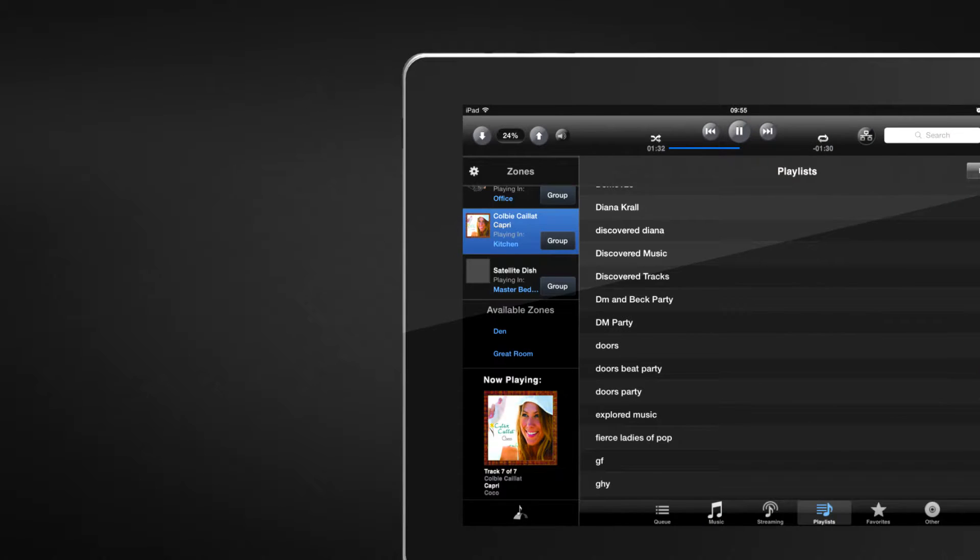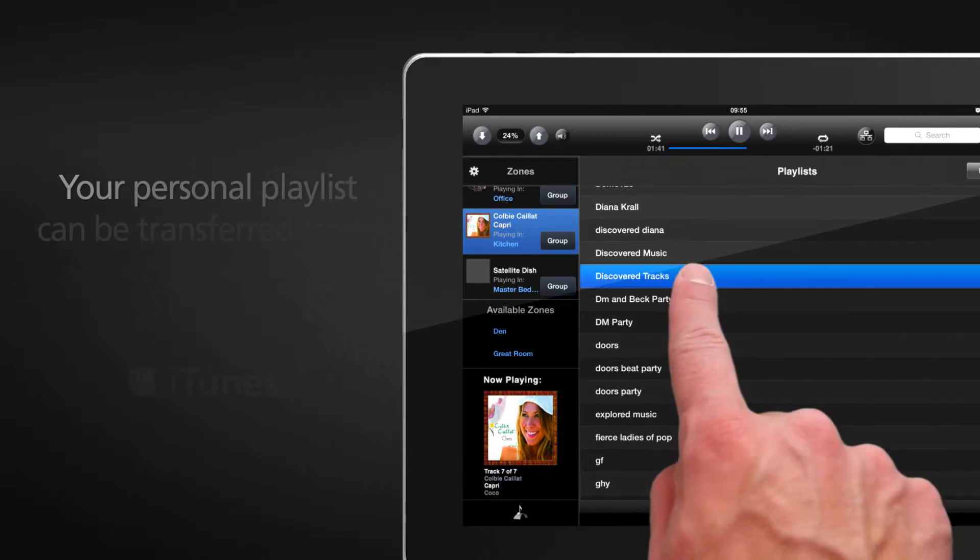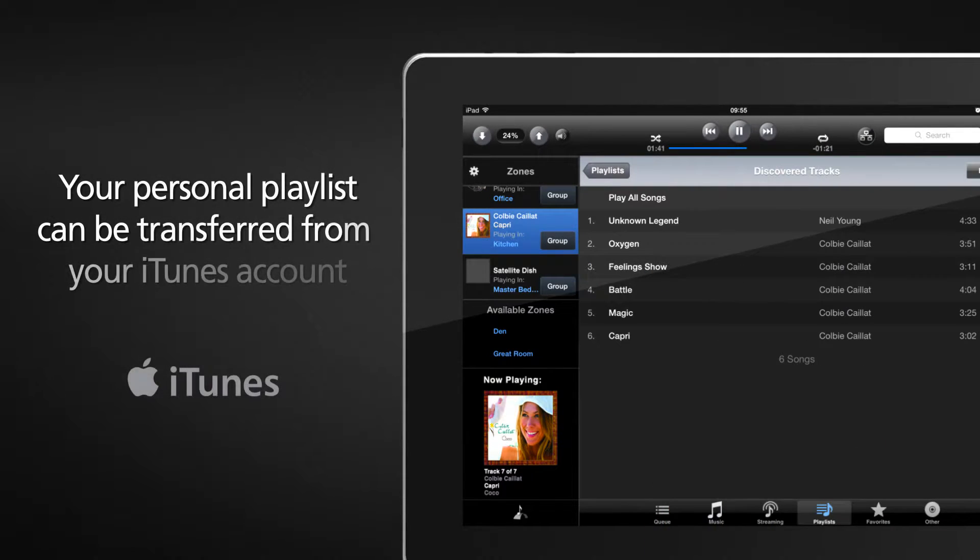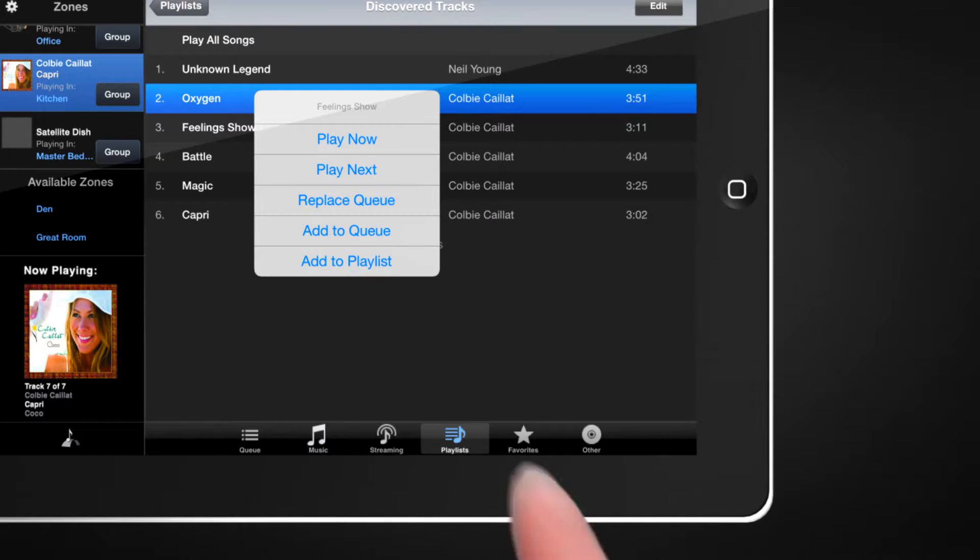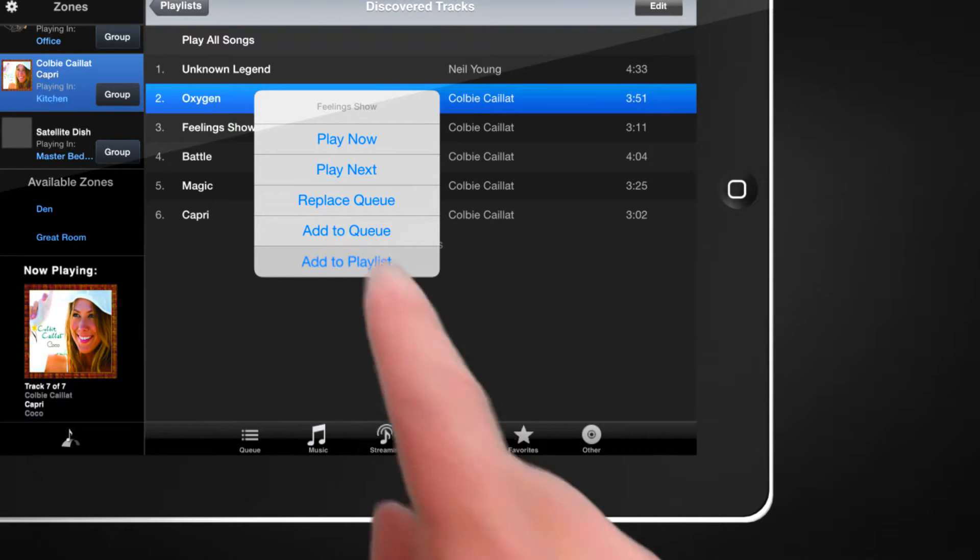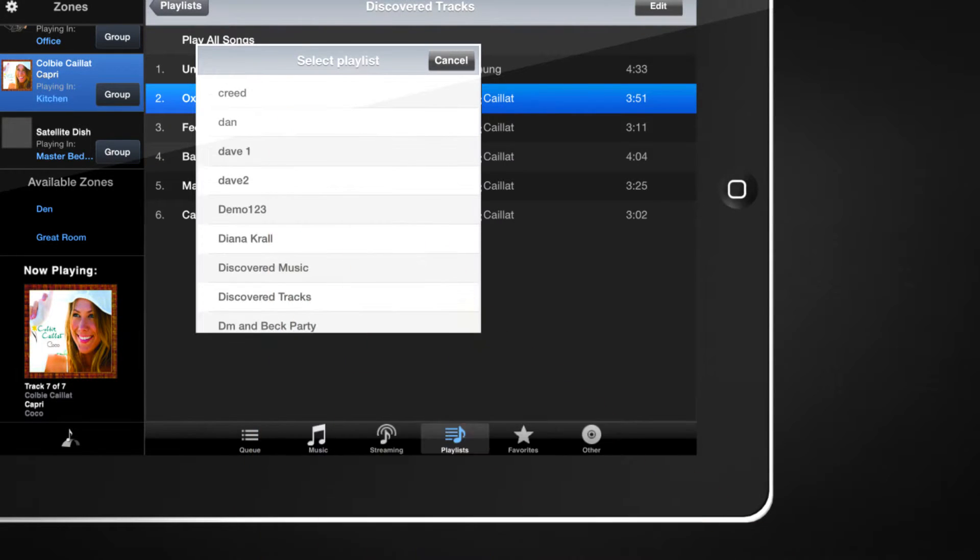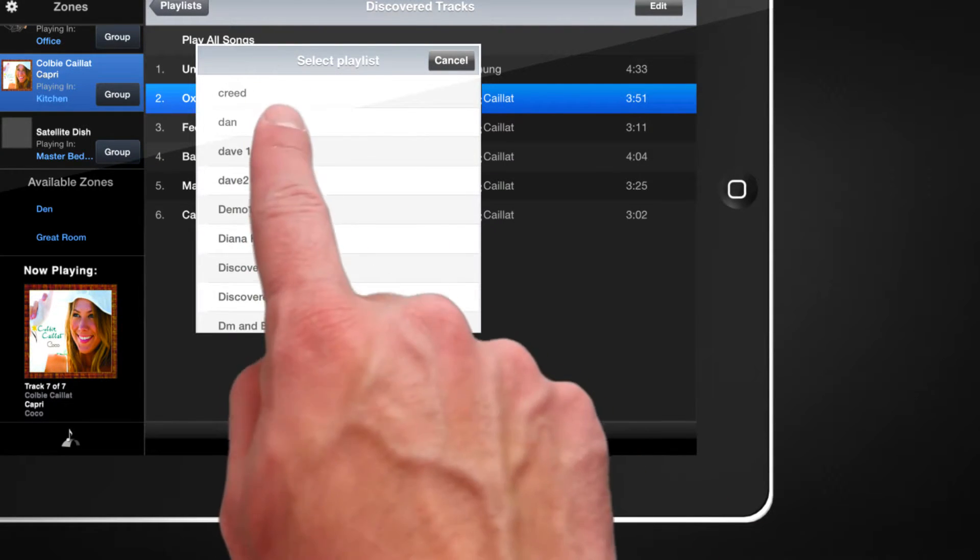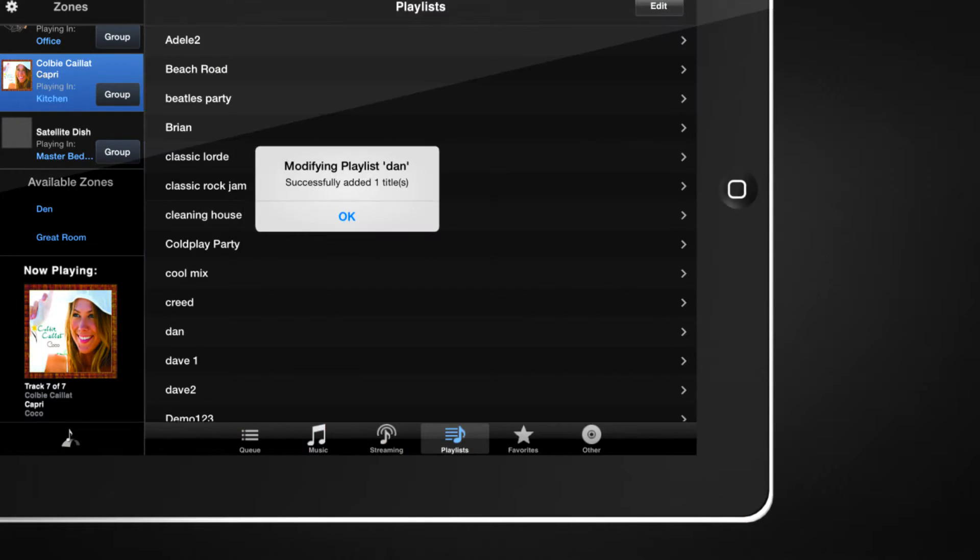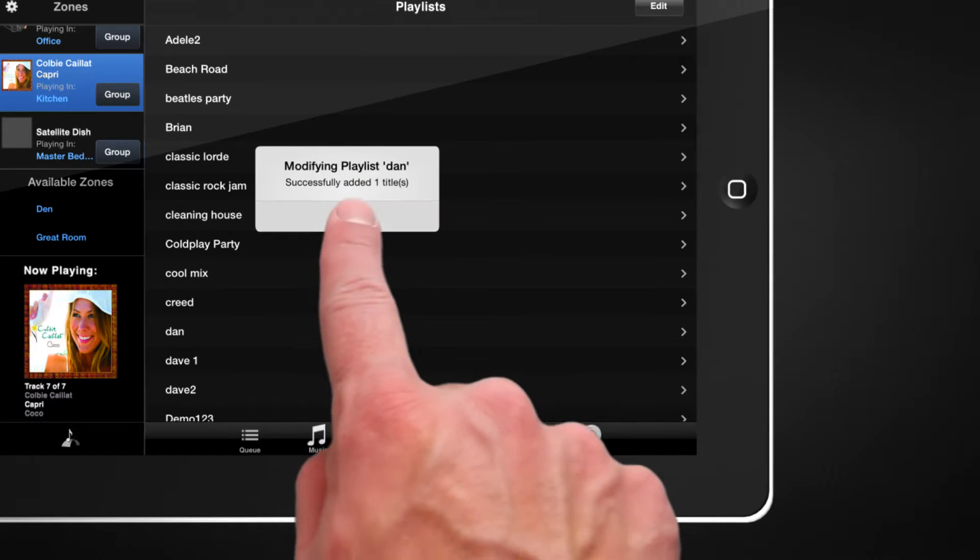A combination of your personal playlists can be transferred from your iTunes account, or easily create mixed cues and playlists with content from all of your favorite streaming services combined with your local library.